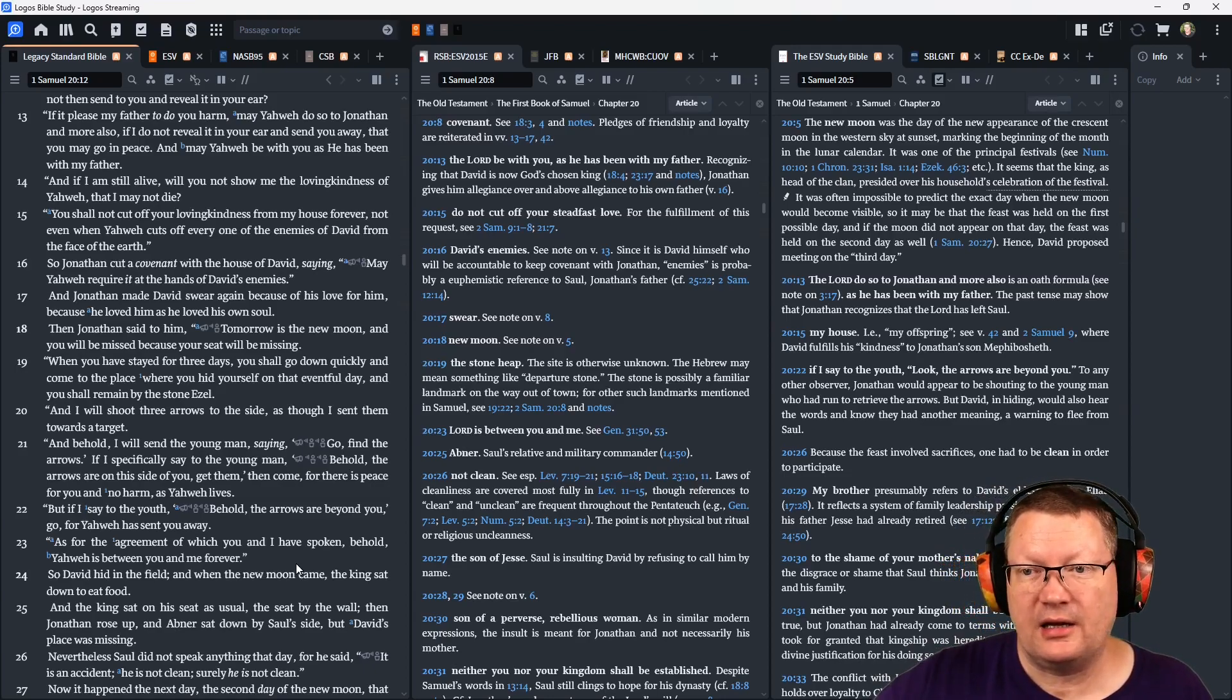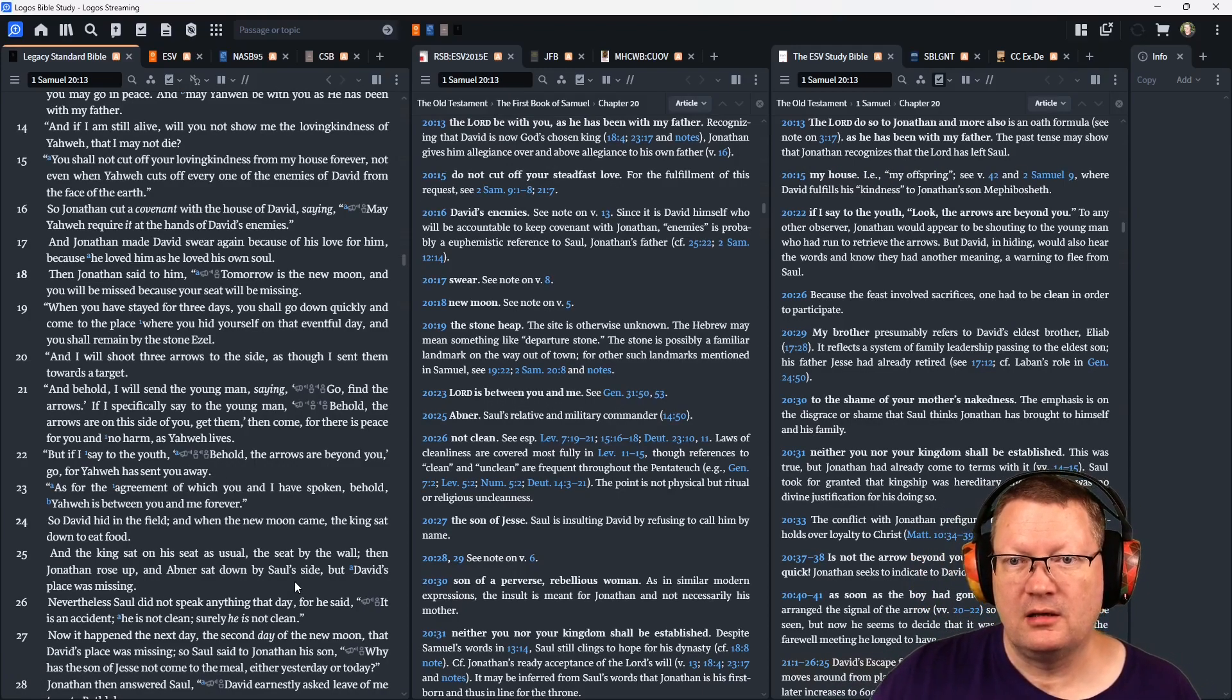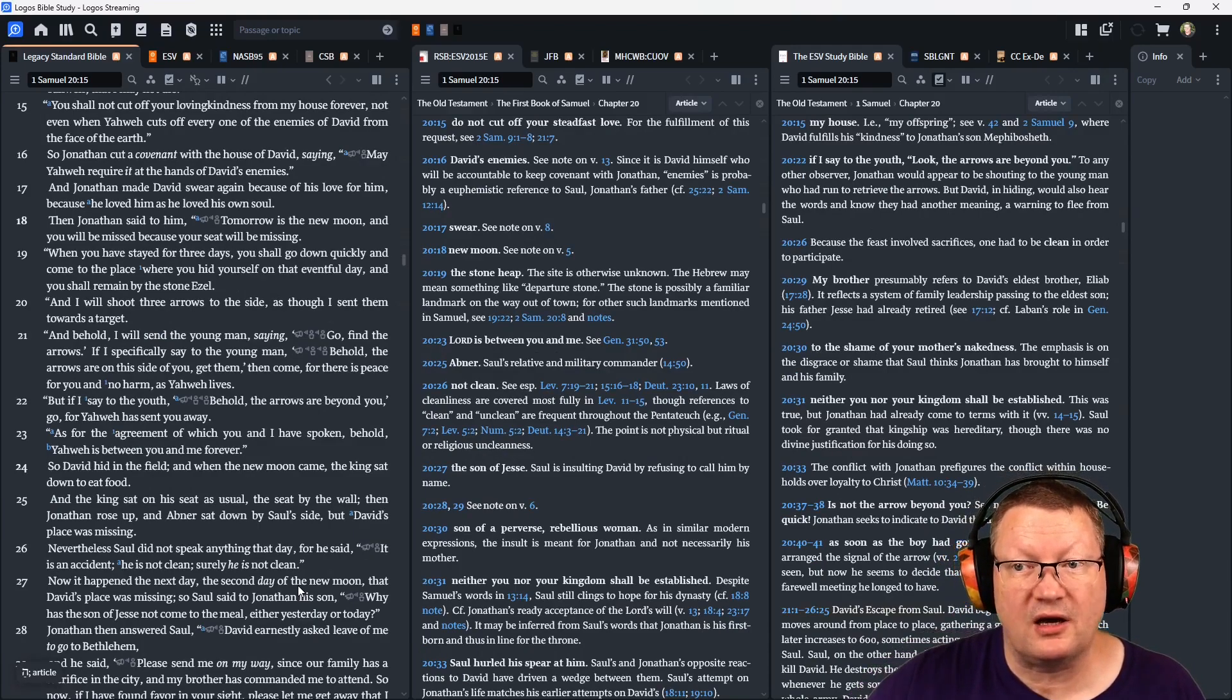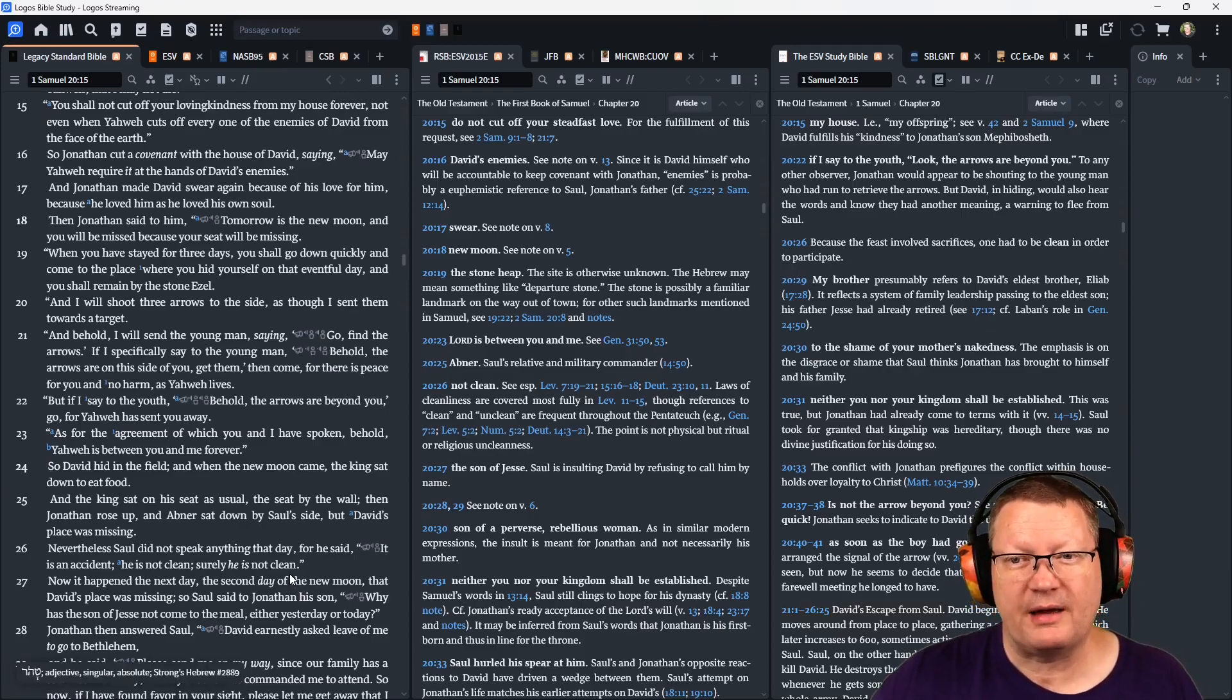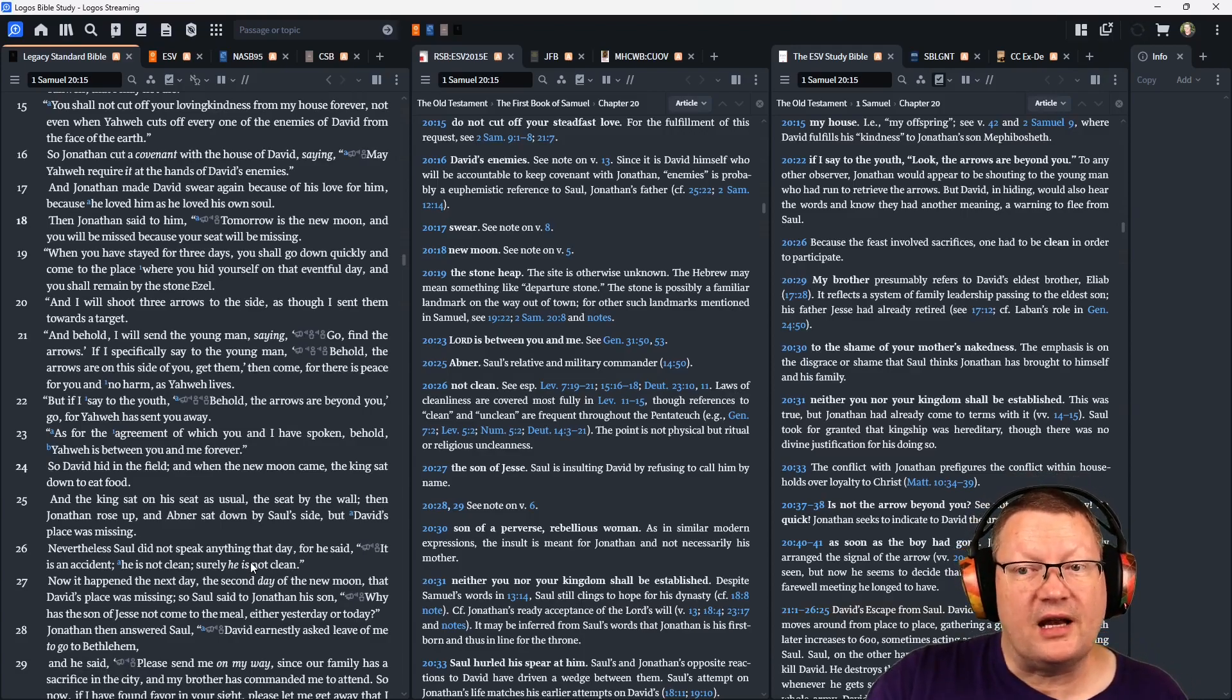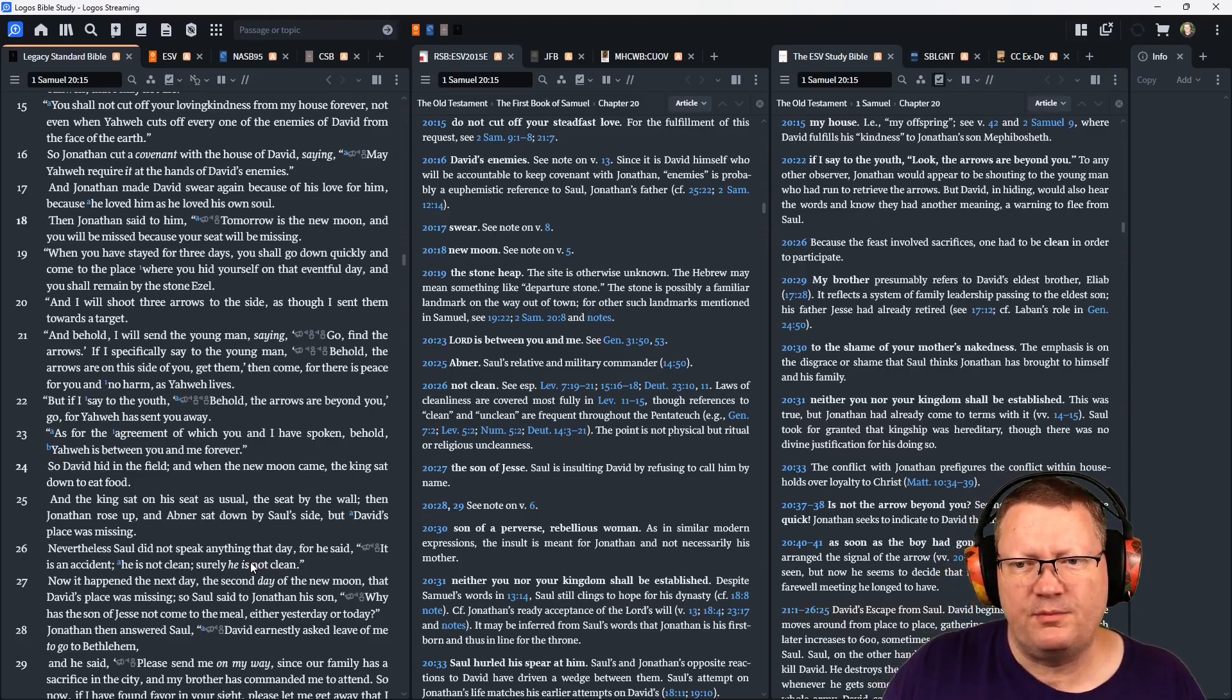Then Jonathan said to him, 'Tomorrow is the new moon and you will be missed because your seat will be missing. When you have stayed for three days, you shall go down quickly and come to the place where you hid yourself on that eventful day, and you shall remain by the stone Ezel. And I will shoot three arrows to the side as though I sent them toward a target. And behold, I will send the young man saying, Go, find the arrows. And if I specifically say to the young man, Behold, the arrows are on this side of you, get them. Well, then come, for there is peace for you and no harm as Yahweh lives.'